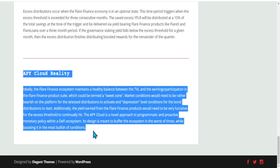Governance — which will be us, those who hold YFlare and YFIN — will manage this system. There's also potential to burn some of the supply in certain conditions, but more information will come out on this. This is pretty much the best information we have at the moment.